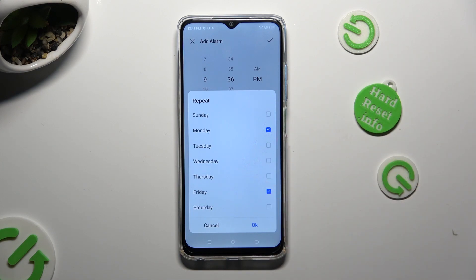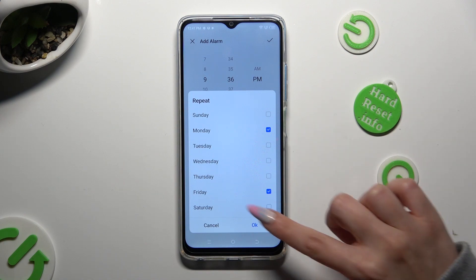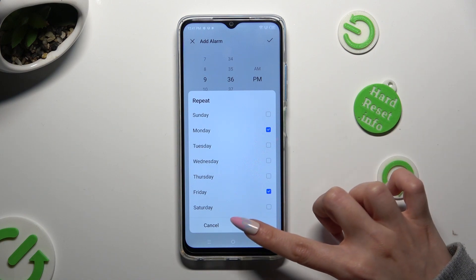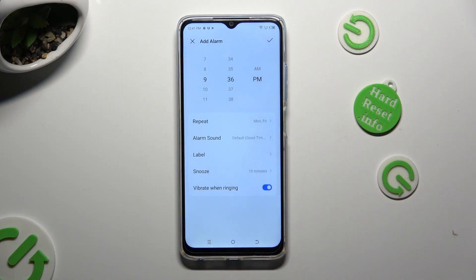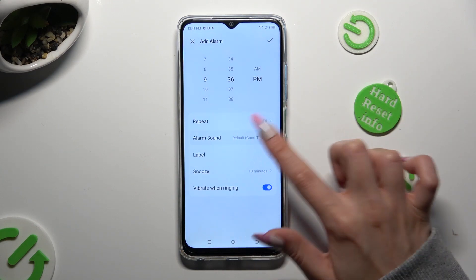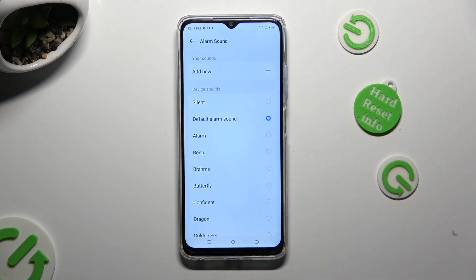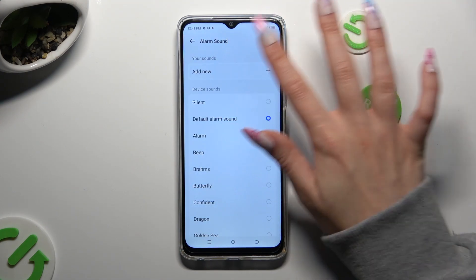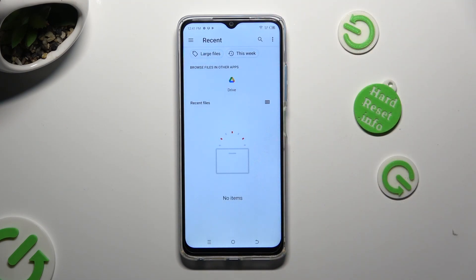To save your changes, hit OK in the pop-up. Then click on alarm sound, tap on 'add new' at the top, and select any song from your device by clicking on it.